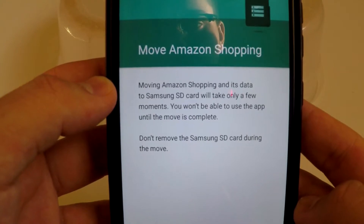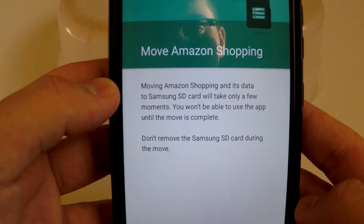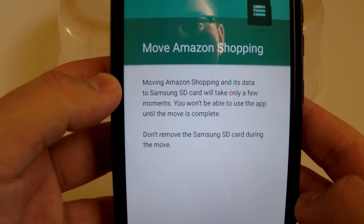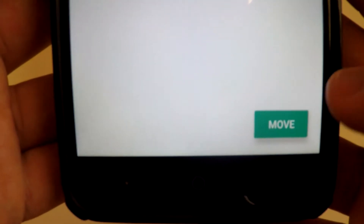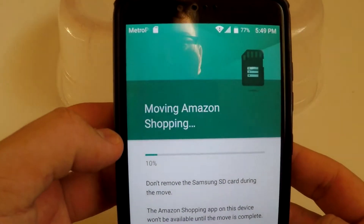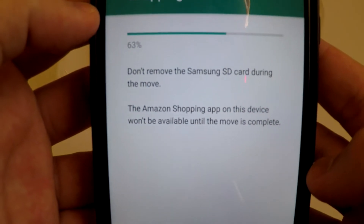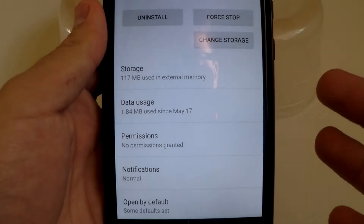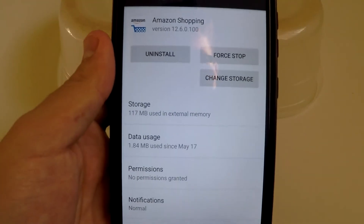It reads: 'Moving Amazon Shopping and its data to Samsung SD card will take a few moments. You won't be able to use the app until the move is complete.' Go ahead and confirm the move. It is now moving — this might take a moment depending on how large the application is, so be patient.